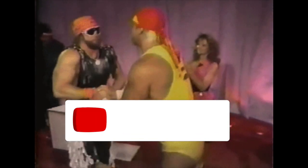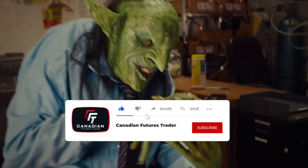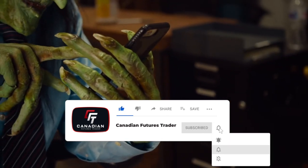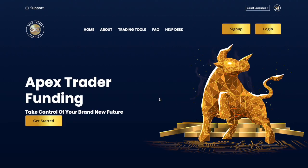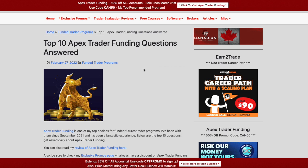Hello everyone, it's the Canadian Futures Trader here. Welcome to the channel and welcome to the video. In today's video, I thought I would answer the top 10 questions I receive about Apex Trader Funding. I get quite a few emails and comments with specific questions, and they all tend to fall in a few different categories.